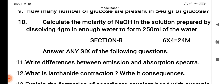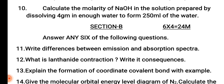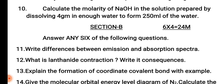Section B. There are 8 questions; answer any 6 questions. 6 into 4 equals 24 marks. First question, question number 11: Write the difference between emission and absorption spectra. This is from atomic structure.